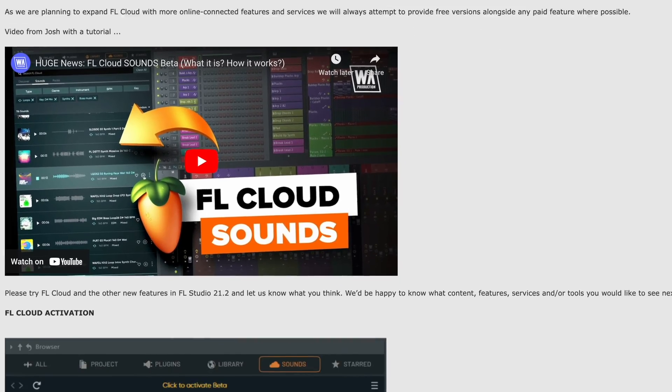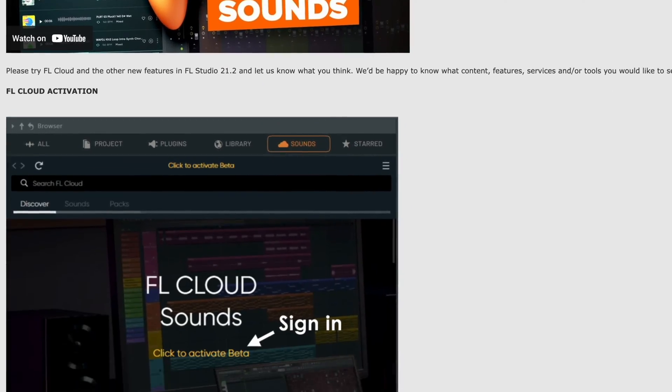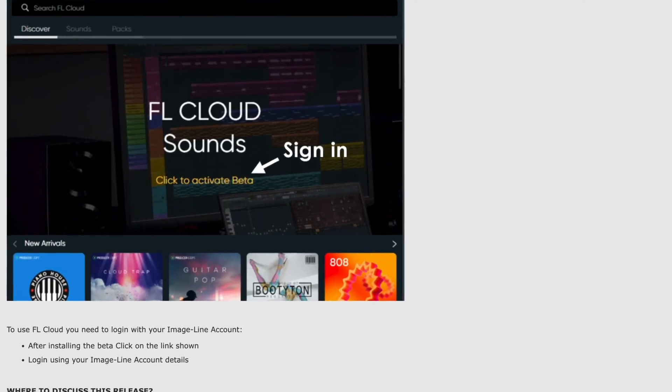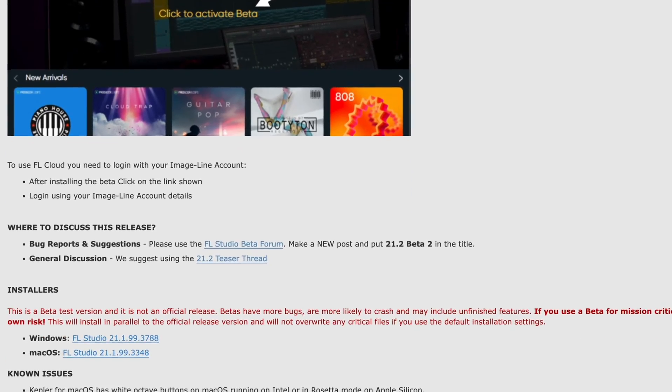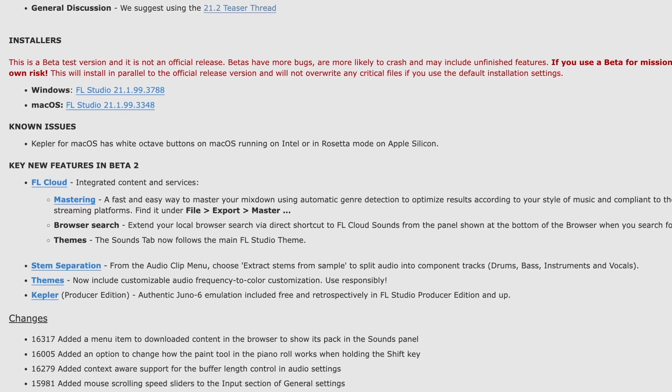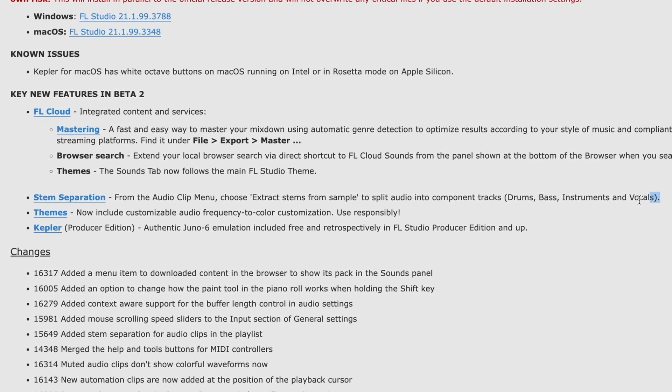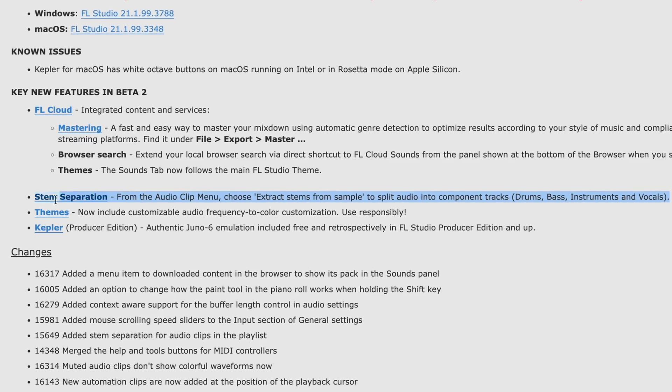This is a beta version of FL Studio. So these features might look slightly differently or function slightly differently in the full version, but they are features that are coming and this is how they're currently working.